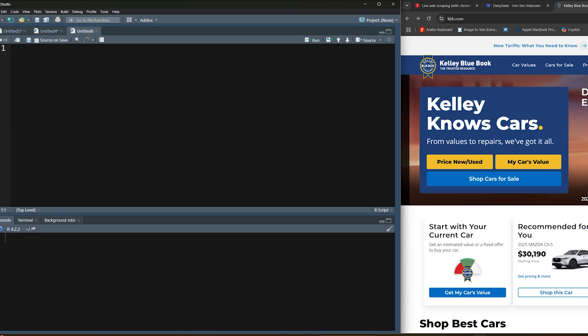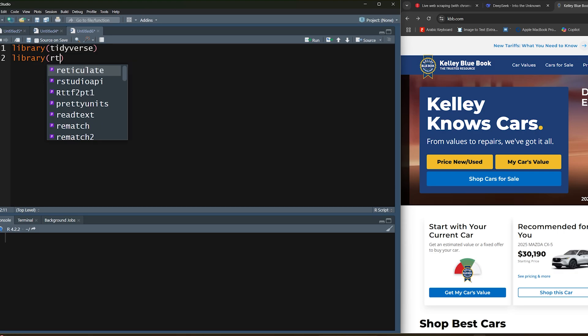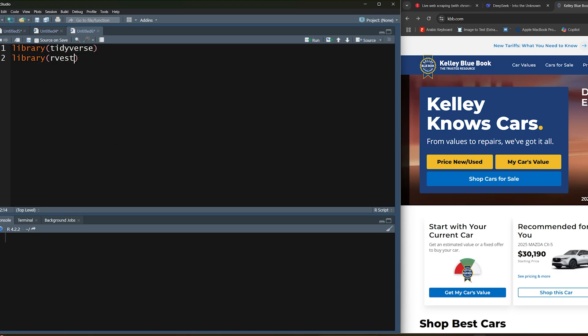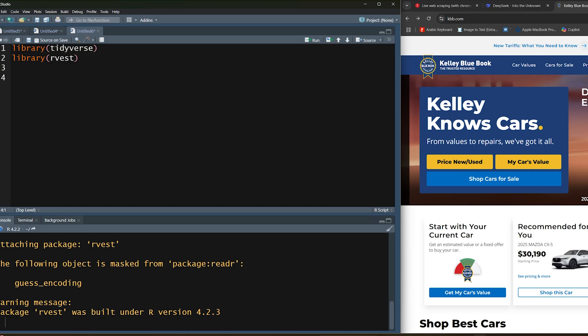For this use case I'm going to be using Kelly Blue Book as an example to show you how we'll scrape data from it and interact with it. I'm going to load in the tidyverse package and the rvest package. Now typically speaking if we wanted to use rvest for this, we would just use the read_html function.